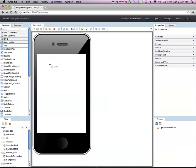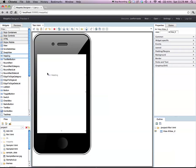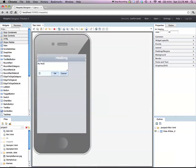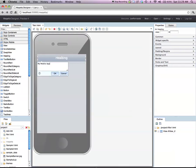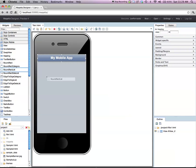At this point, I drag and drop widgets. I'll drag and drop three widgets: a view widget, a heading widget, and a round-rect list widget.